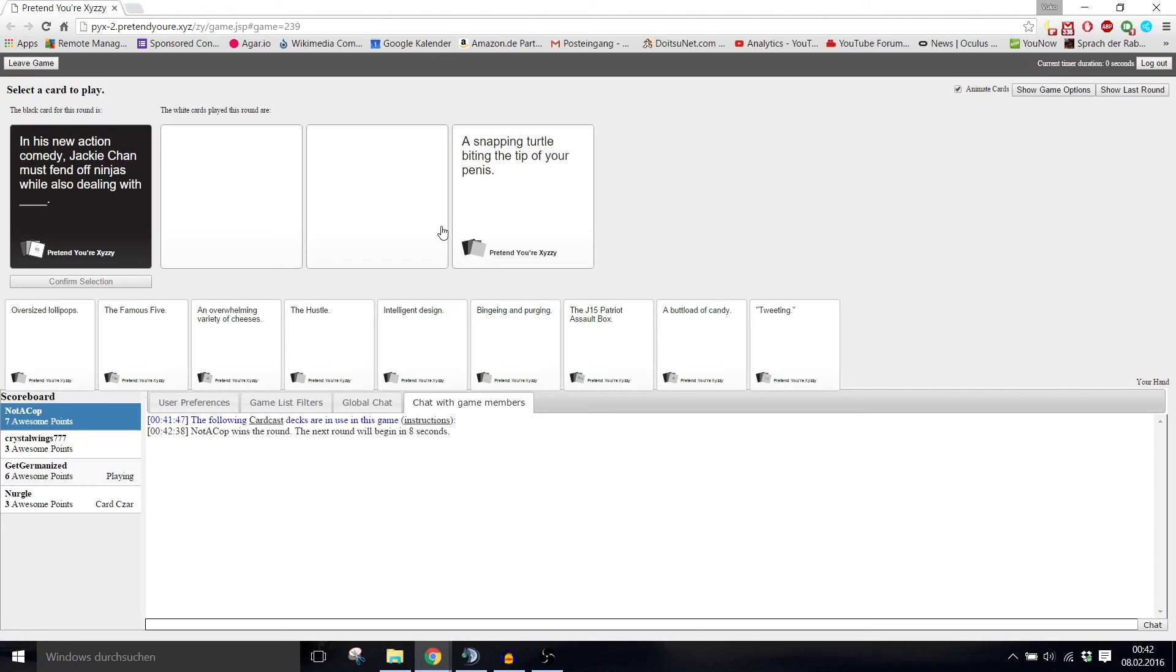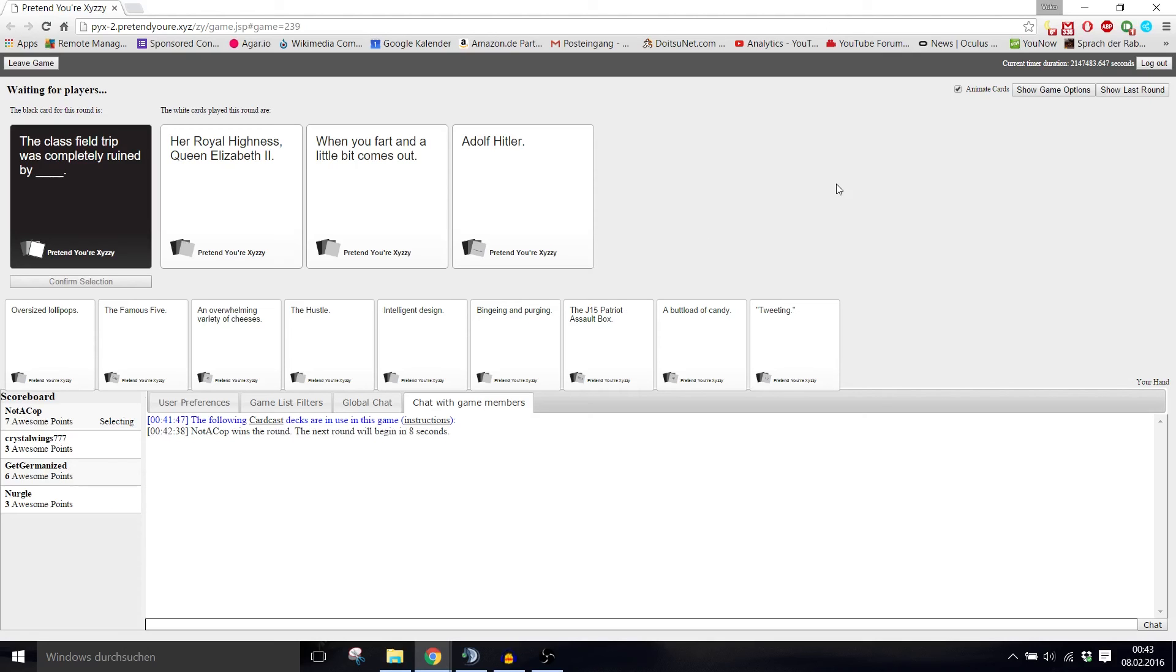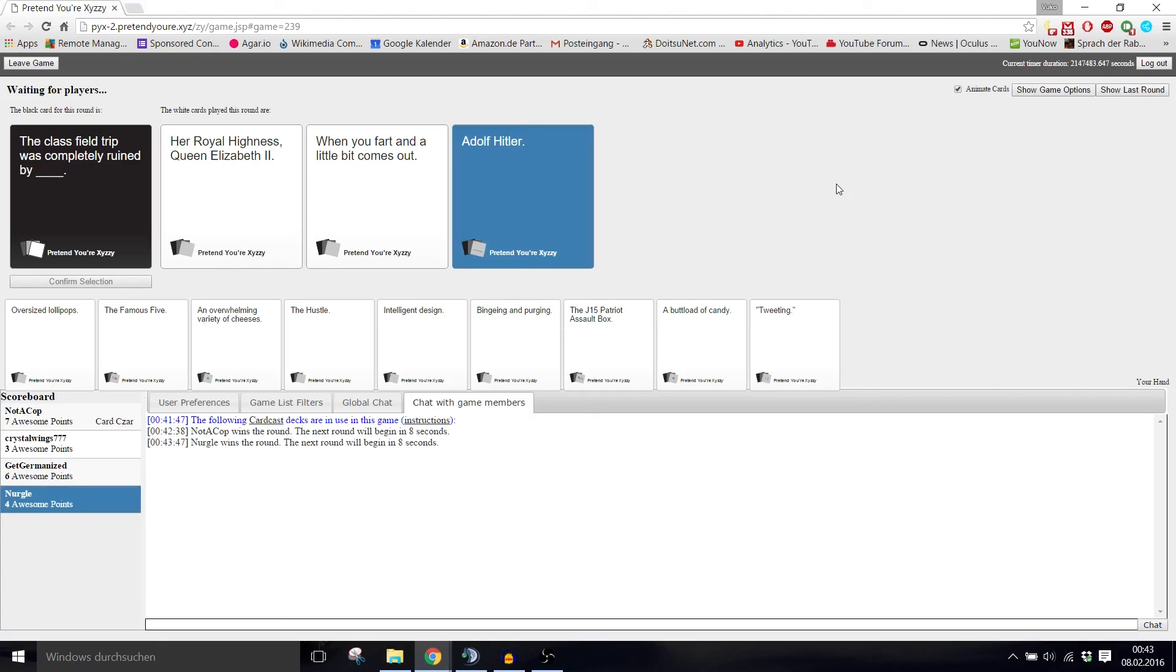Kevin almost won. The class field trip was completely ruined by blank. The class field trip was completely ruined by Her Royal Highness Queen Elizabeth the Second. Or when you fart and a little bit comes out. Of course, it's almost as powerful as Auschwitz. That's like a TV show, Adolf ruins the class field trip.